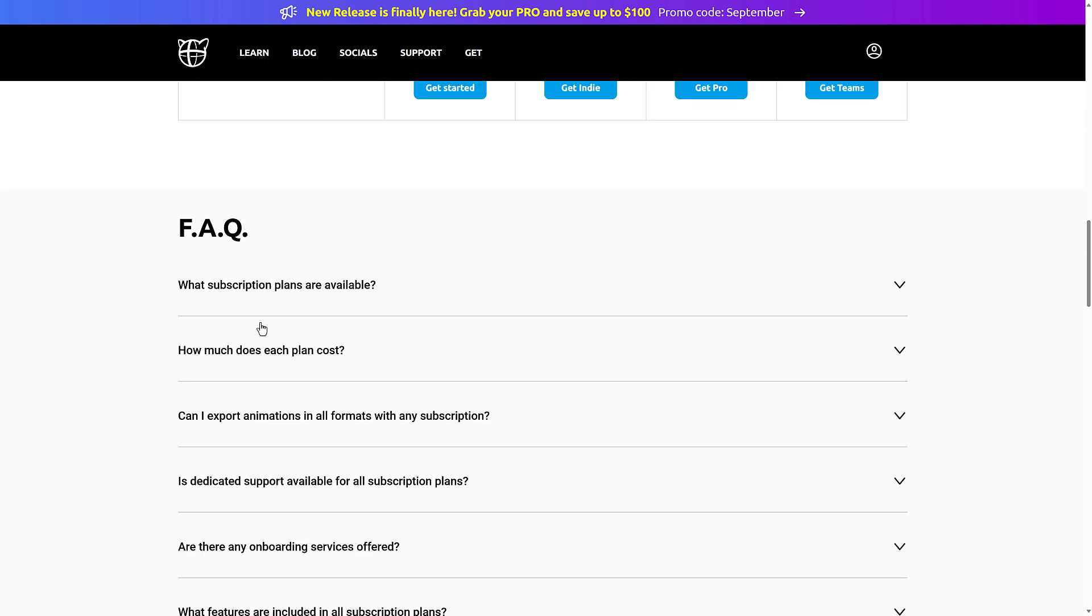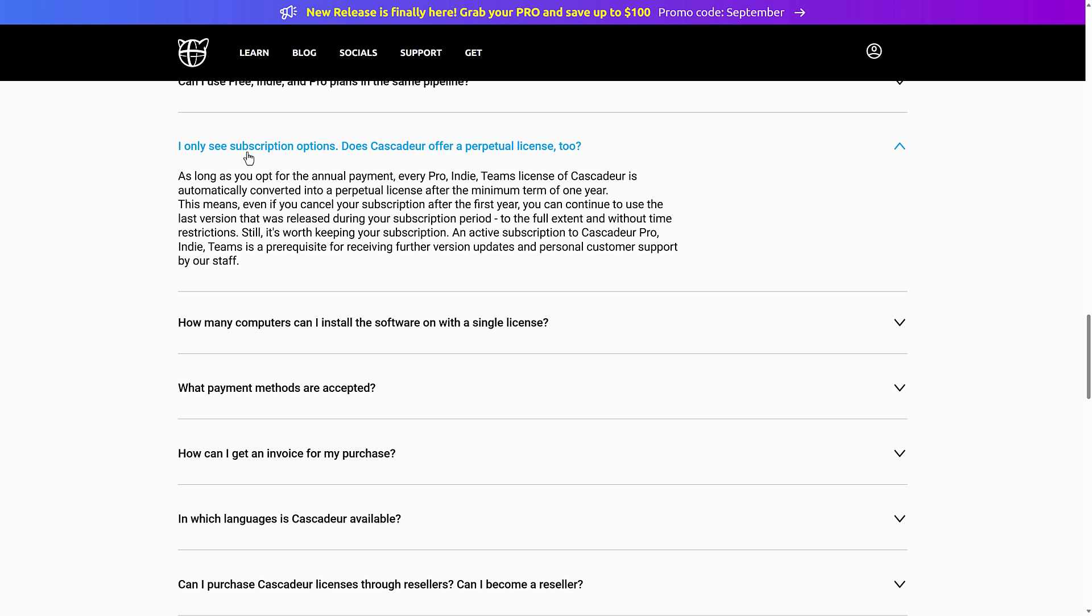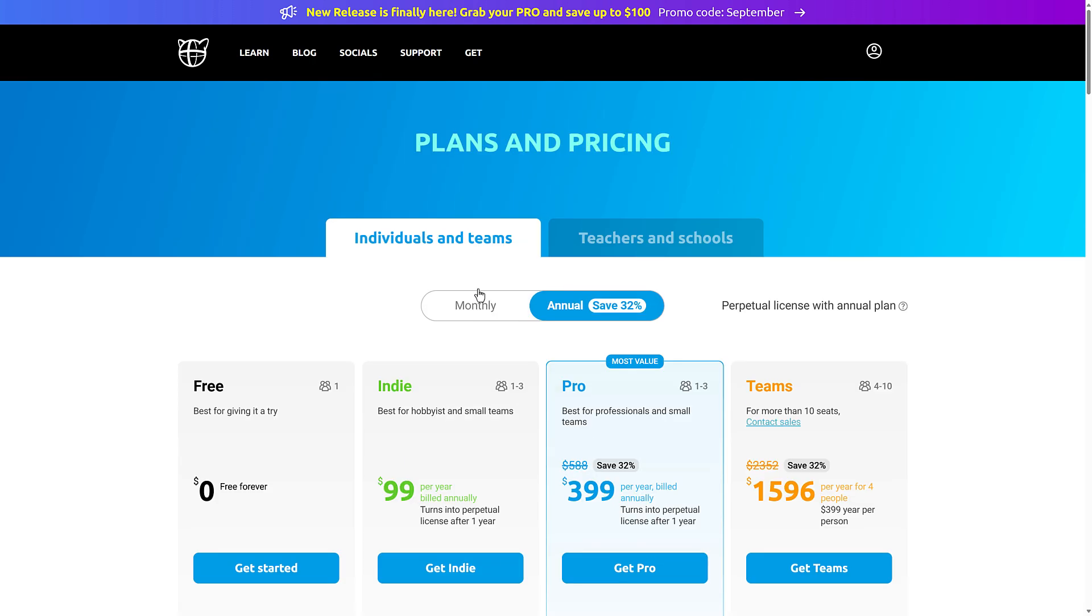If you stop, you can keep using it. So only subscription options are available, but does Cascadeur offer a perpetual license too? So as long as you opt for the annual payment, every pro indie team's license with Cascadeur is automatically converted into a perpetual license after a minimum of one year. This means even if you cancel your subscription after the first year, you could continue to use that version. Obviously you're not going to get updates anymore, but this is the exact same thing that you used to get with traditional one-time payment licenses.